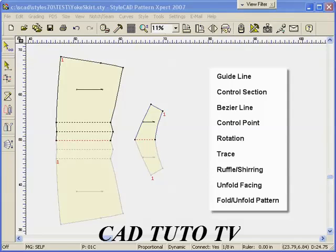During this lesson, we will construct the yoke skirt using various drafting tools, the facing tool and the rotation tool.